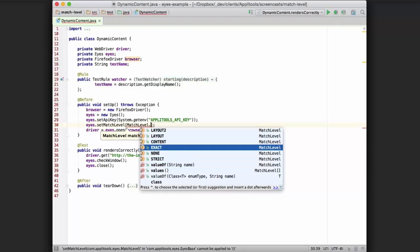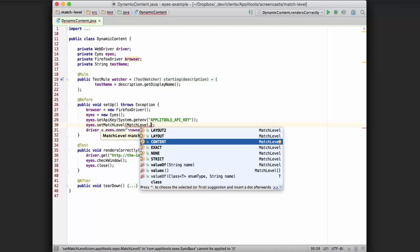And then next up would be exact. Exact match level is a pixel by pixel comparison. This is actually very likely to fail, so it's not recommended. We then have content, which is designed to ignore style and anti-aliasing differences so that it can spot just content changes.